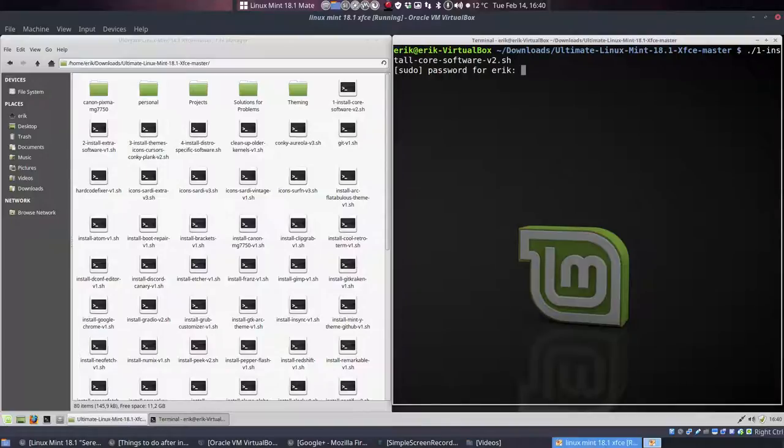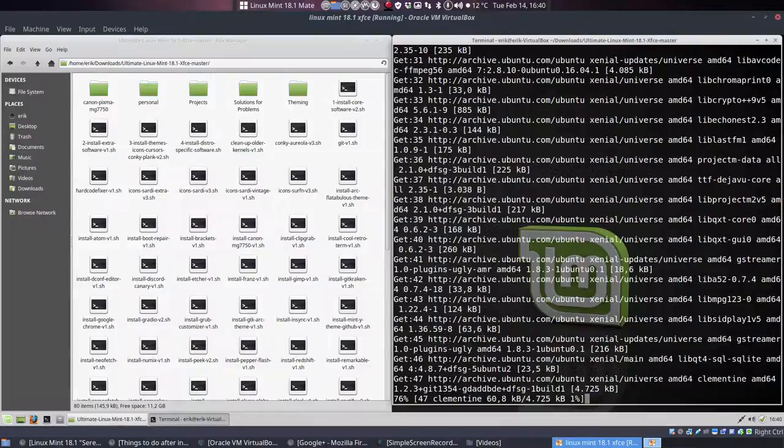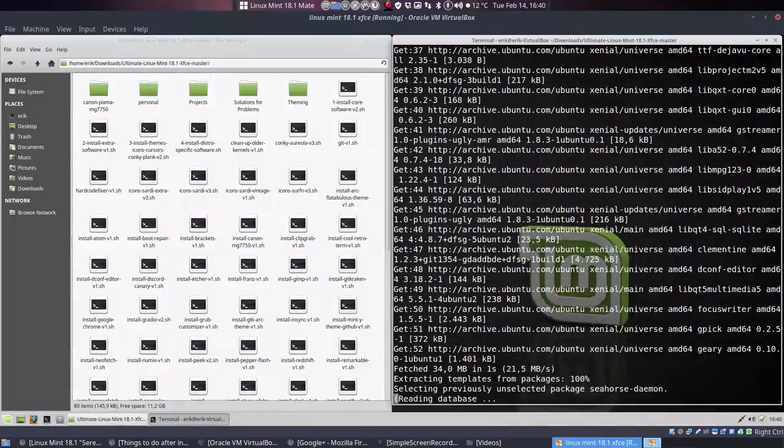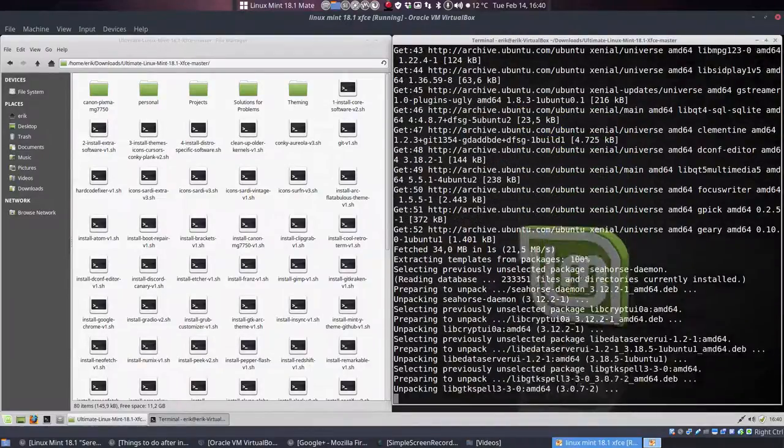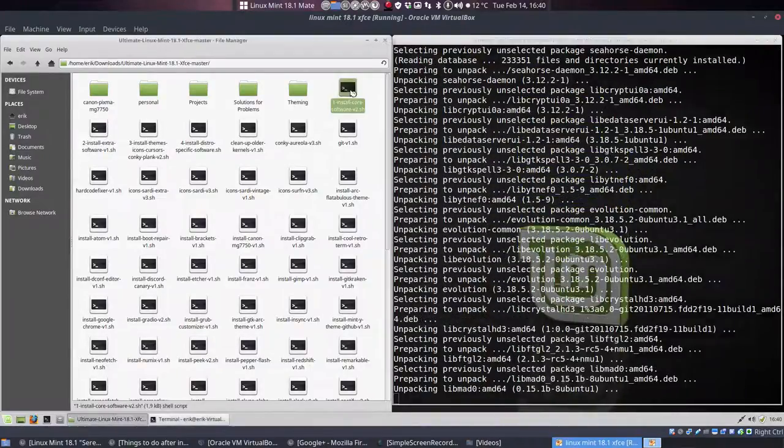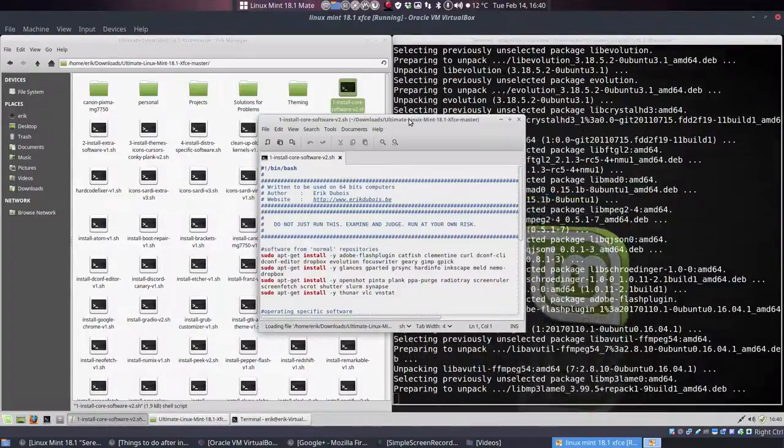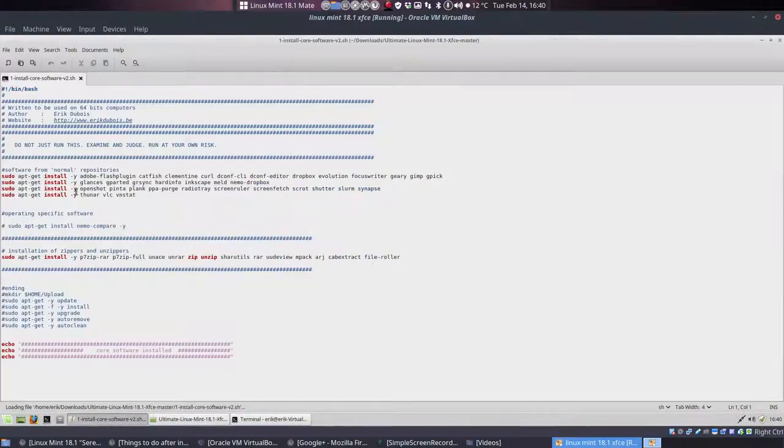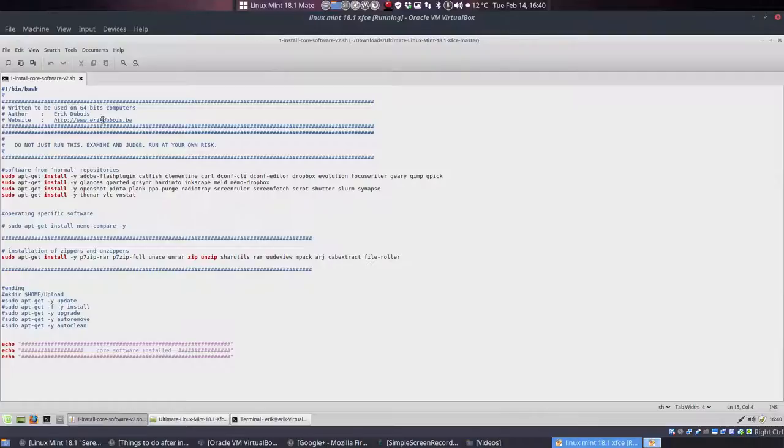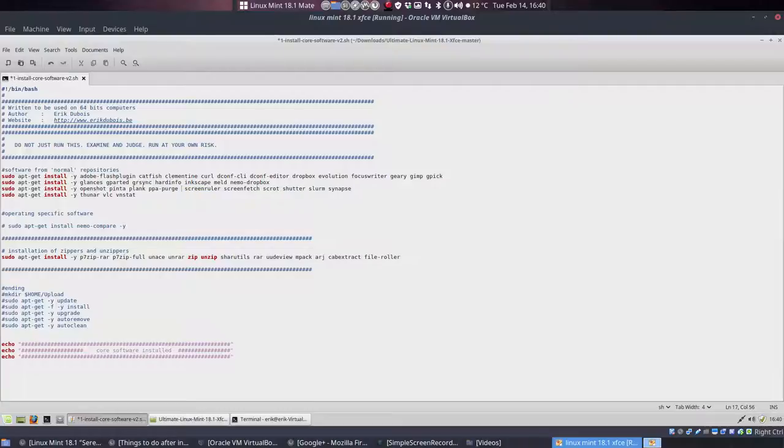Then what you do is just type the number 1, and then you follow every script: what it does, if there are errors inside and so on. Just check it out, read it. It just says installation of Adobe Flash plugin and Catfish, it's all alphabetical: Clementine, curl, and so on, Melt, Screen Ruler. If you don't want something, you just delete it and run it again, and radio tray is gone.